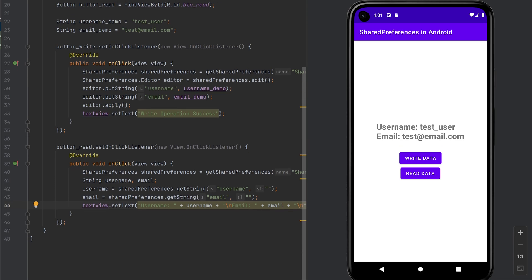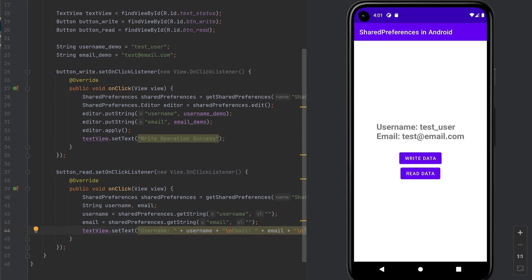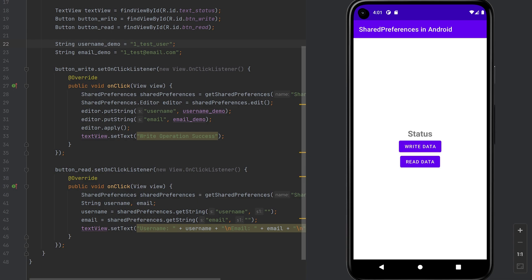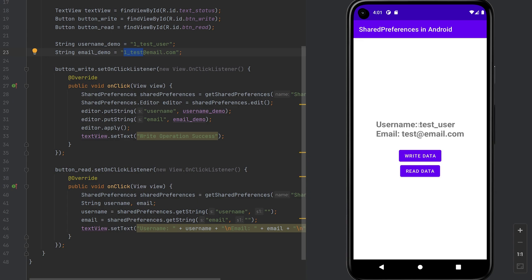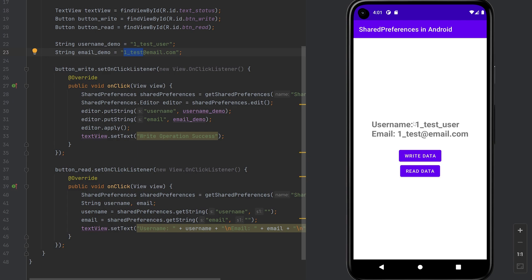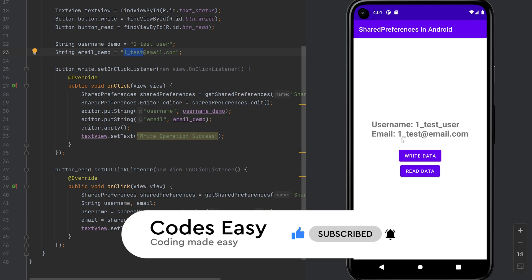Now if you want to see data persistence, I'll make changes to the demo variables by adding 'one' to each. Our demo variables are now 'one test user' and 'one test at email dot com'. Let's read the data first — it shows the previous stored data. Now let's click write — write operation is successful. Now let's read — the data is updated to the new values. The previous data was overwritten.